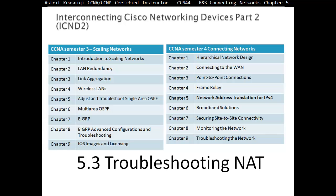Hello and thank you for watching my video. My name is Astrid Krasnici. I'm CCNA and CCNP certified instructor. On this video we are covering CCNA semester 4, routing and switching, connecting networks. This is chapter 5 and section 5.3, troubleshooting NAT.